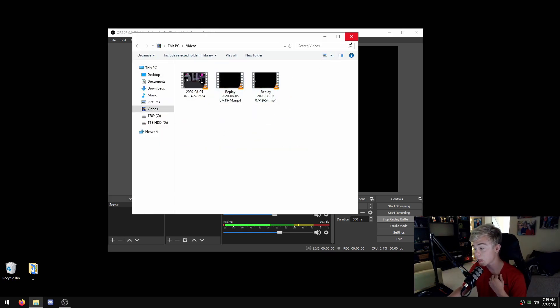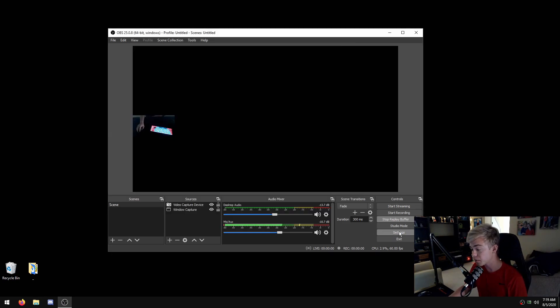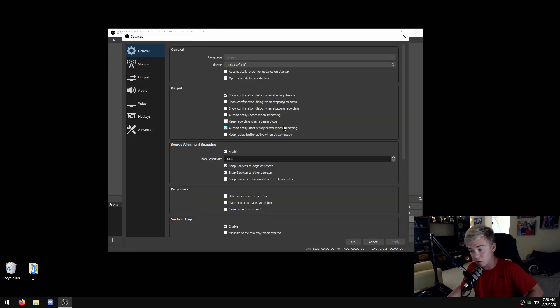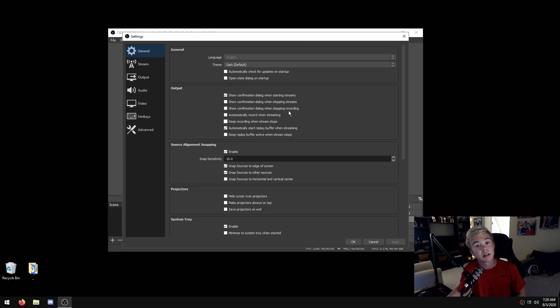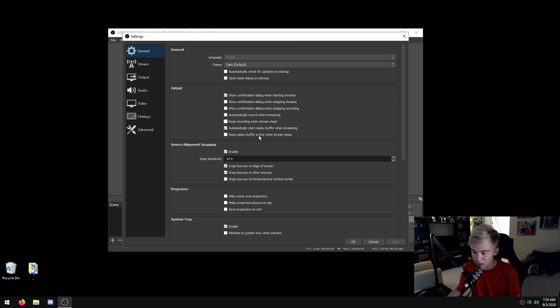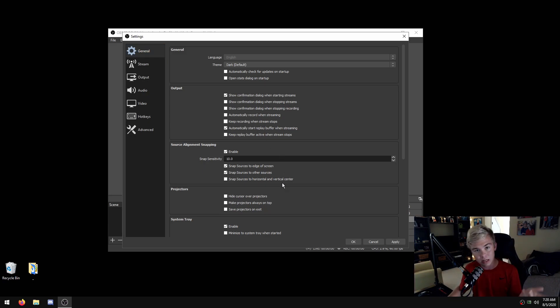There's actually a couple little settings in this one. You can automatically start replay buffer when streaming. This will mean as long as you are streaming, you will be having your replay buffer. Unless you want to play for a little bit after, you can keep that on.